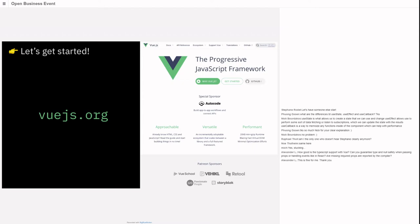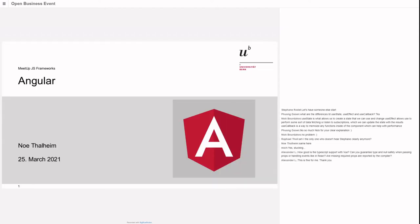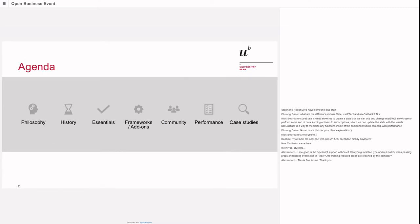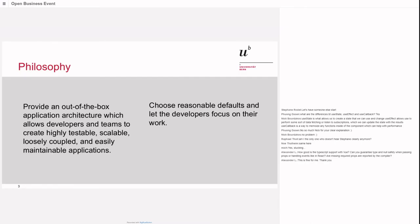I don't see any other questions in the chat so far. Thank you so much Stefan for your insights to Vue.js. I think we'll hand it over to our last speaker, Noe. Hello everyone, I will just drop the video to have good connection. Yeah, I will skip that and go to philosophy.